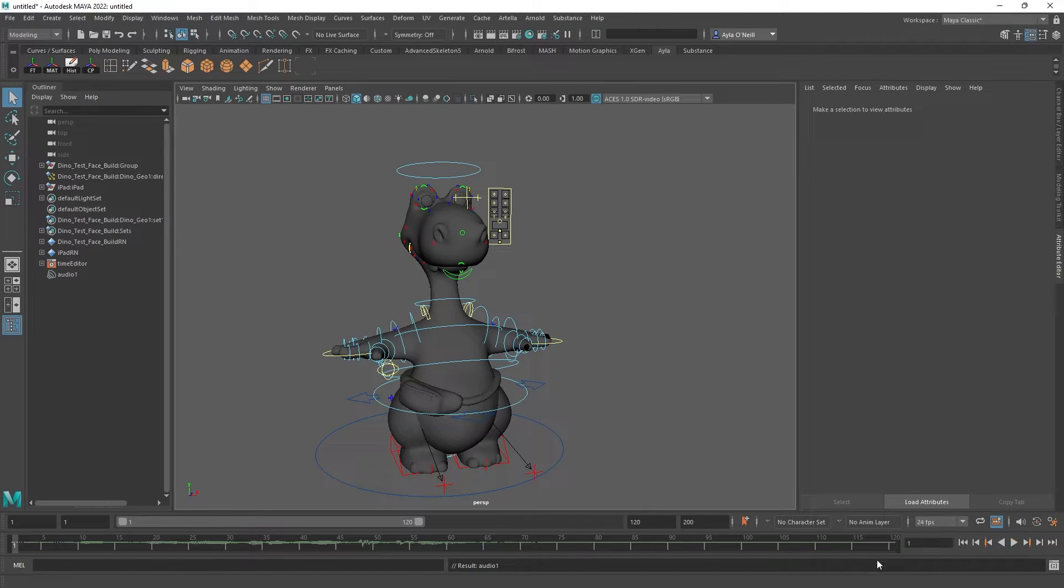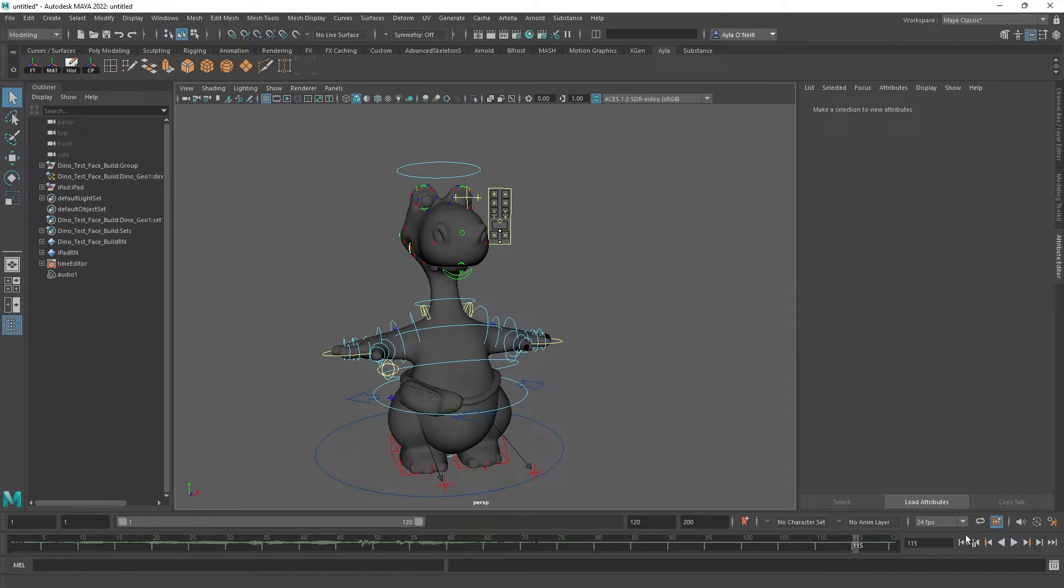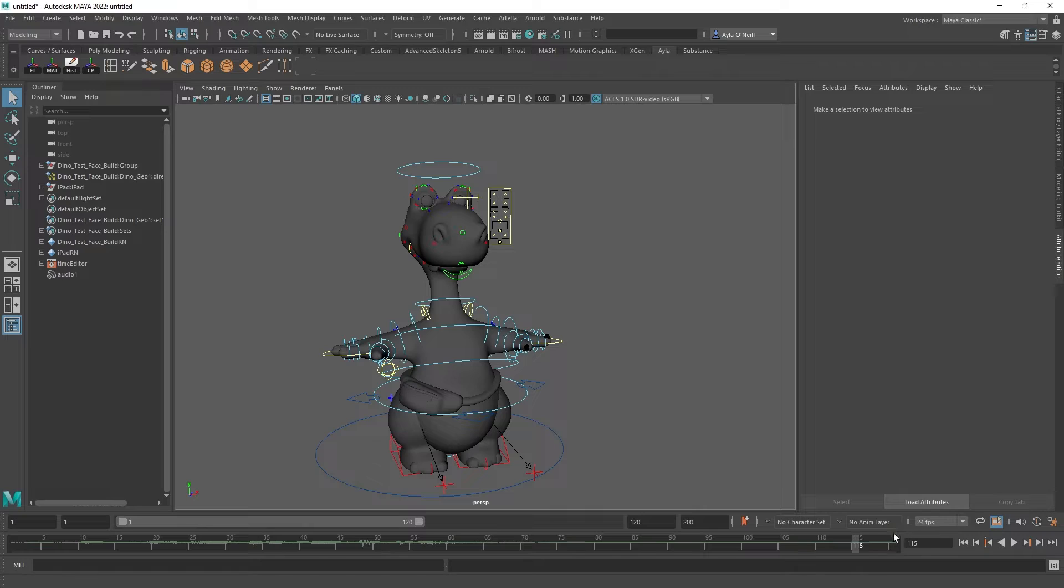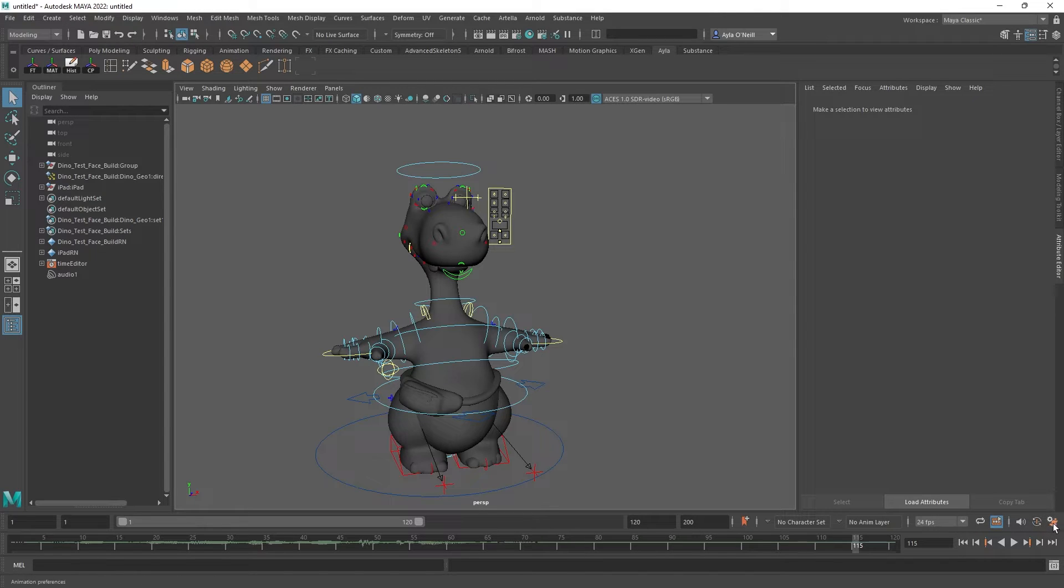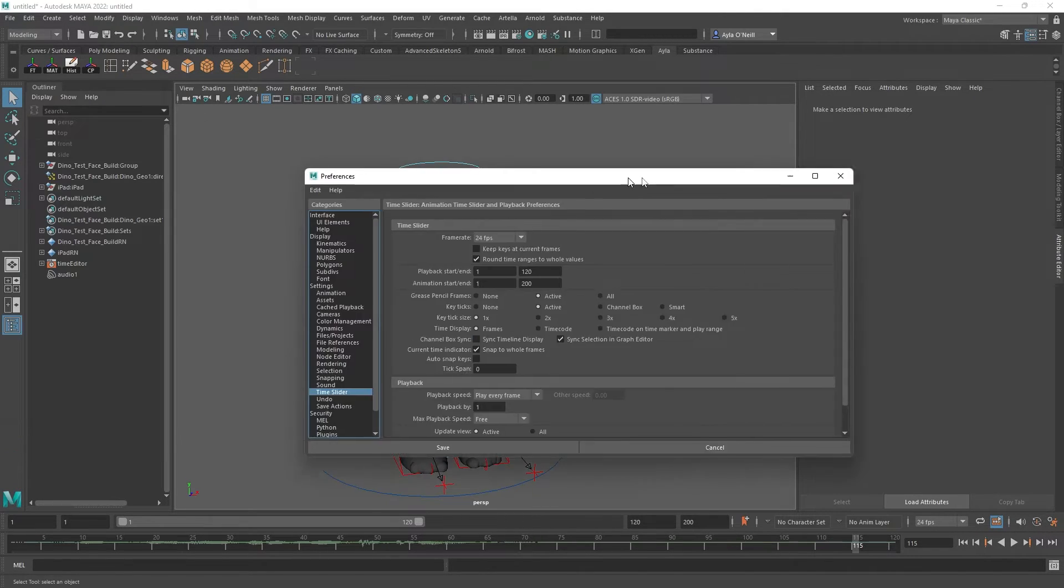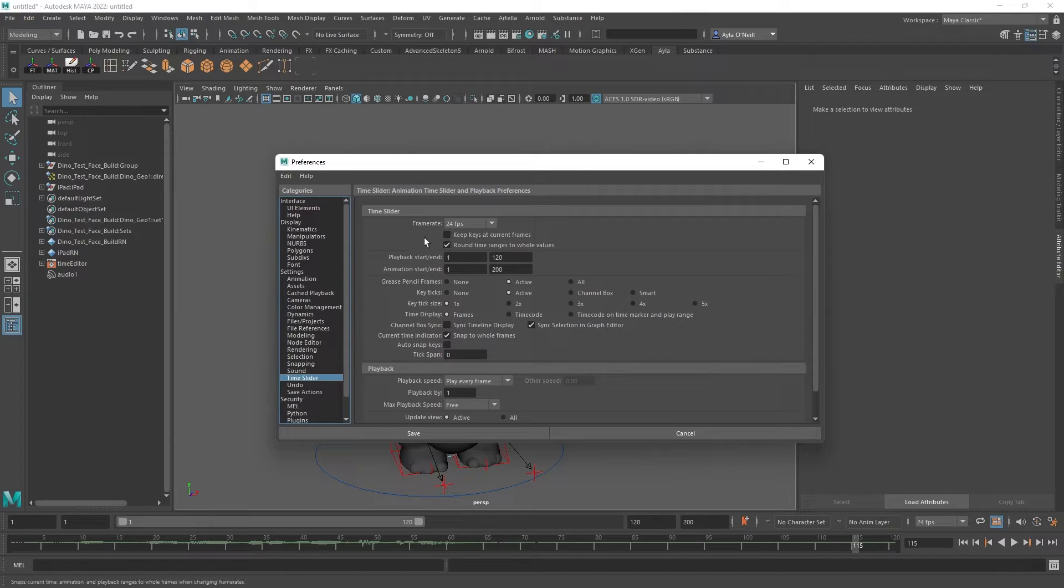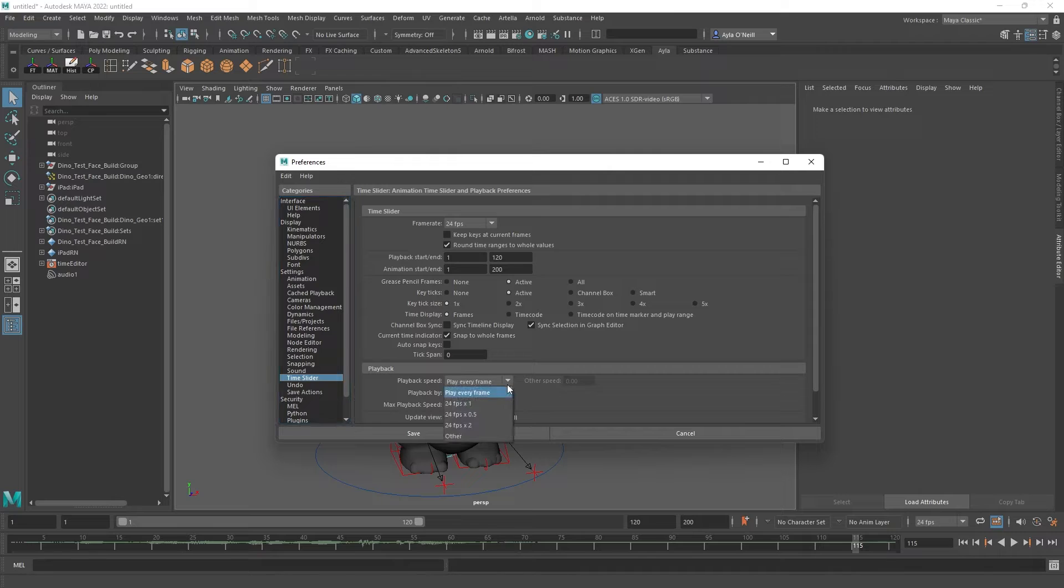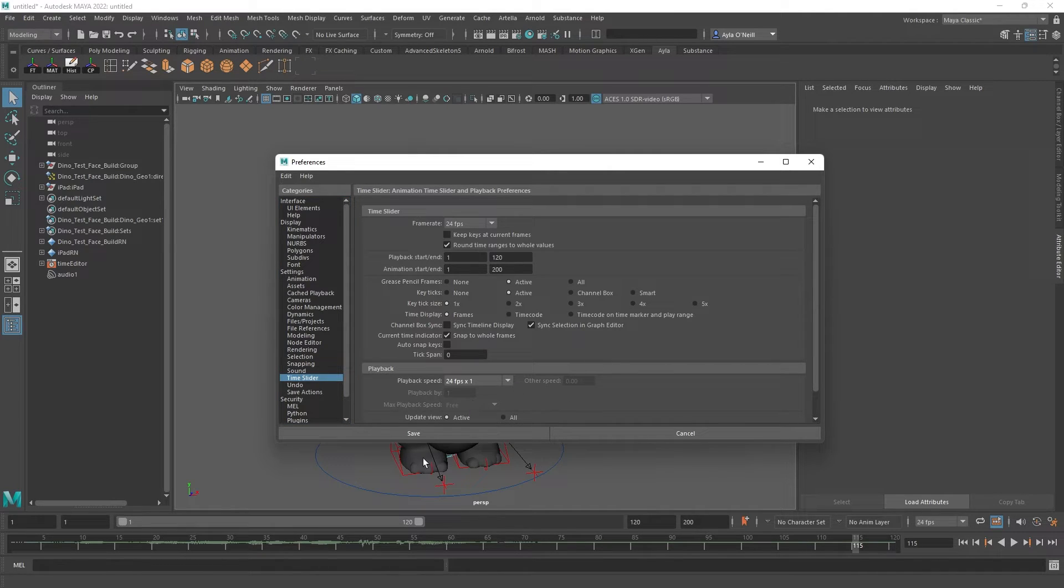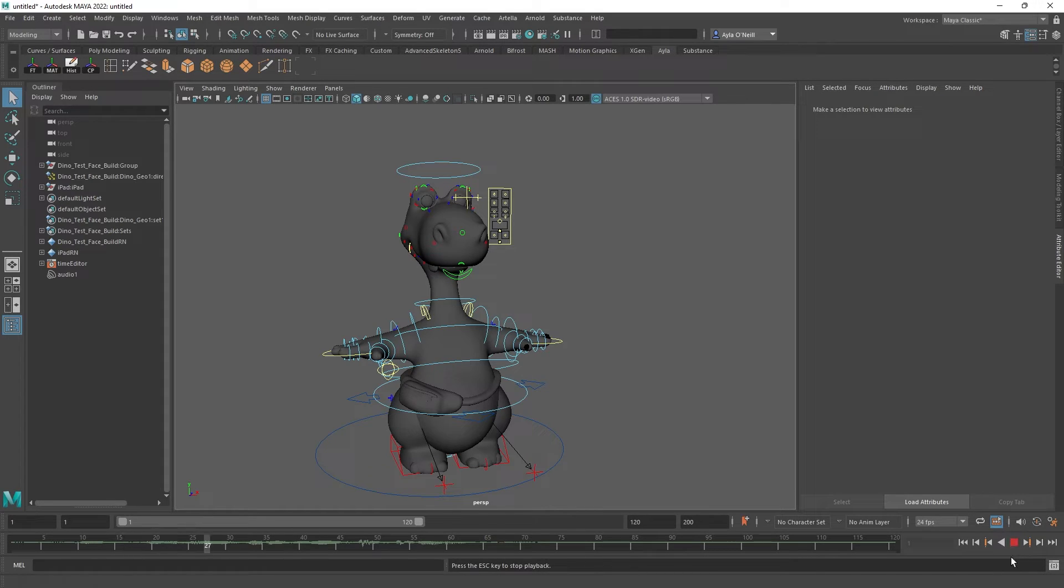...and that is because the playback is playing every frame, and that's a setting that just doesn't work with audio. So if I go to the settings and go to the time slider, I need to change playback from play every frame to 24 fps times one, and then save that. Hey Dino, what are you watching? And it works.